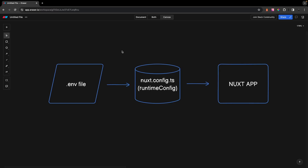The Runtime Config API is used to expose environment variables and private tokens within your application. These can be things such as API keys or any other sensitive information that you want to keep private. I have a small diagram here to show you the process of how this works within a Nuxt 3 application.